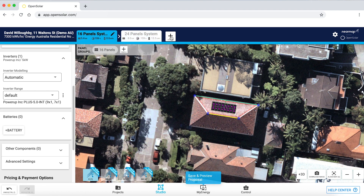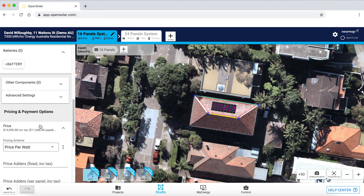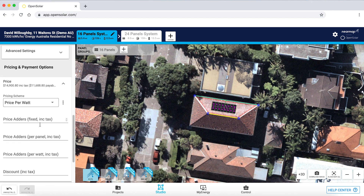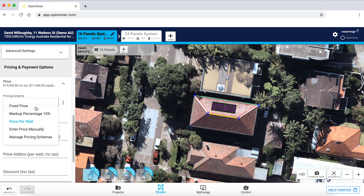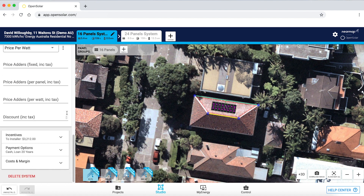Here I'm able to add multiple system options for the customer to choose between on the proposal. While building out the proposal, I can do pricing per watt — as shown here — include it as a margin percentage, enter a price manually, enter a fixed price, or manage pricing schemes depending on how my business operates.